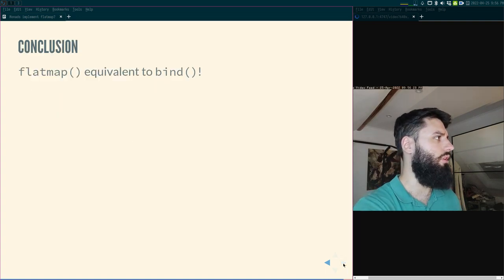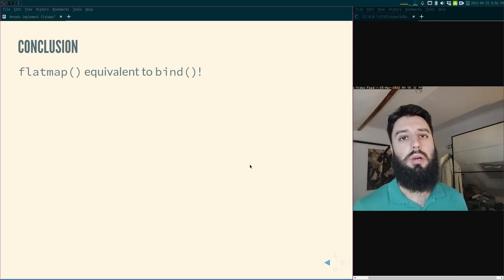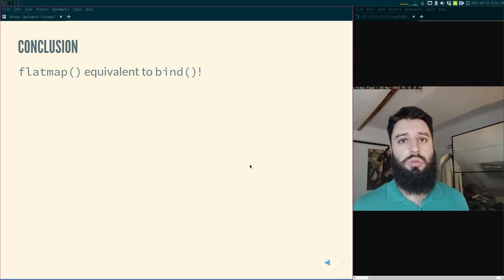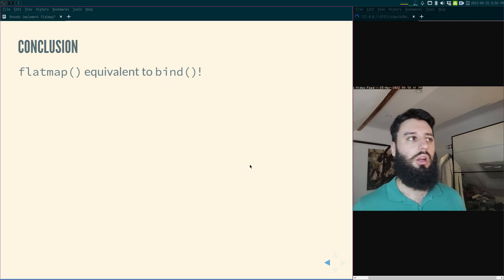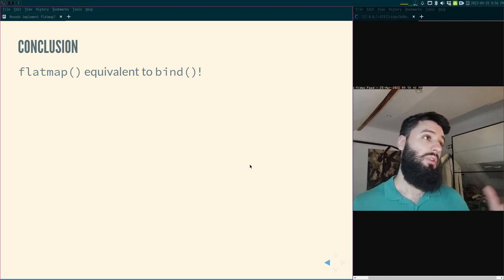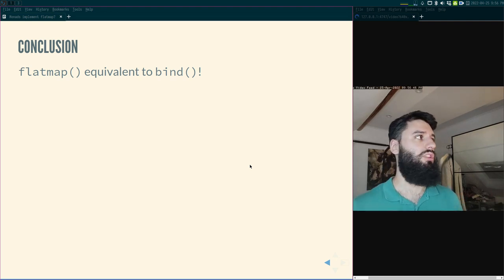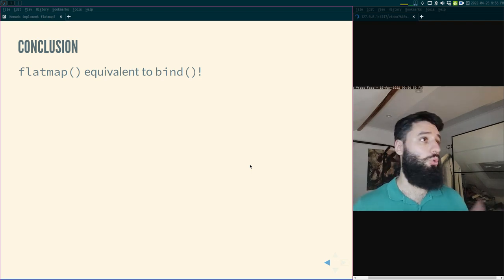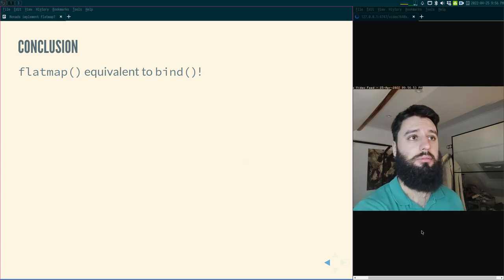In conclusion, flatMap is equivalent to bind. I hope you enjoyed these two videos on monads. I will continue talking about monads in the future. This was probably the last video with slides — but if I find another difficult topic, slides make it easier than live programming. Hope you enjoyed, and have a good one. Bye bye.